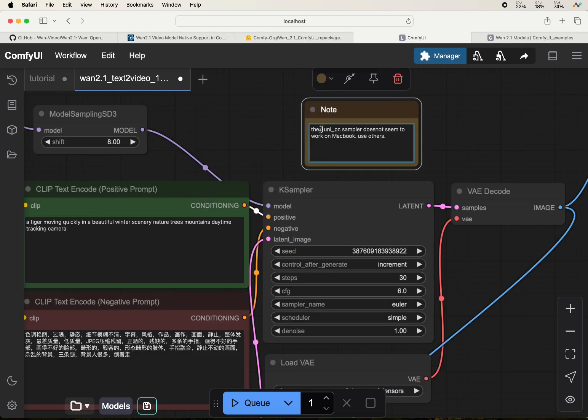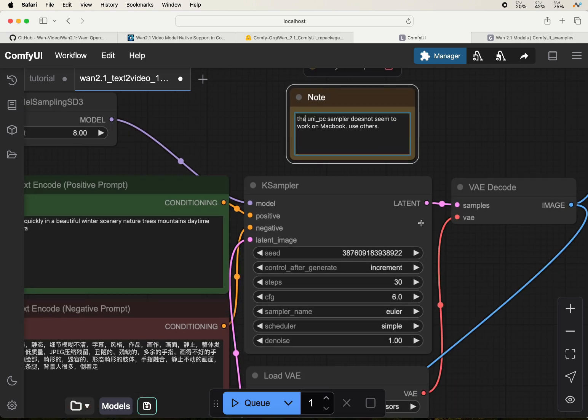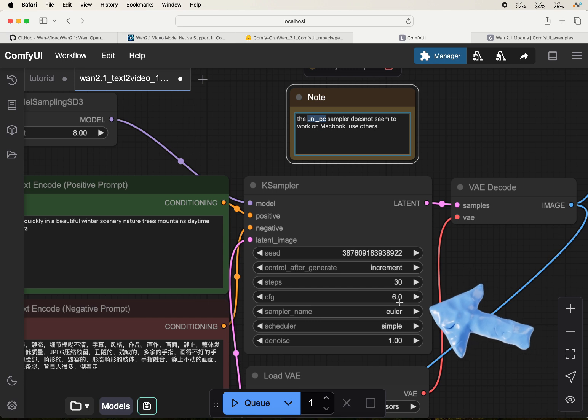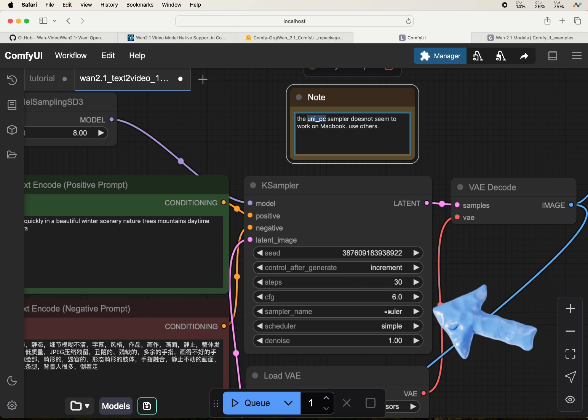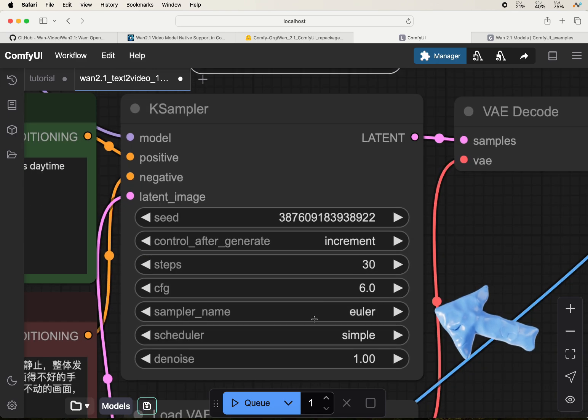For the workflow, there is a catch. Due to some reason, the default workflow sampler UniPC doesn't work on Macbook, so you will need to switch it to some other sampler such as Euler. Feel free to try other samplers as well.